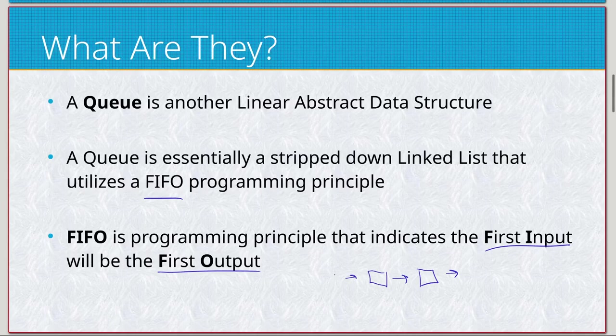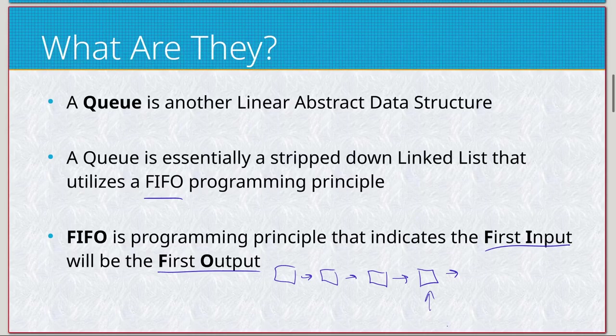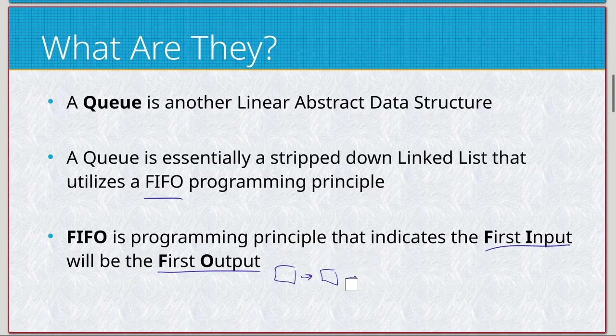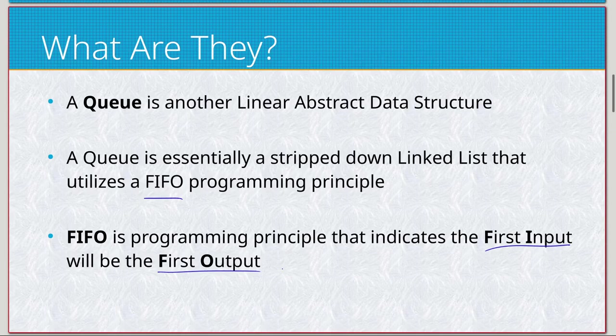As we start at the end here, then the next one's here, next one's here, so constantly inputting at the beginning and we're going to remove from the end. Because our first input, which was this, should be our first output. So when we remove something, it'll be that one, then this one, this one, and this one. So first input, first output: FIFO.